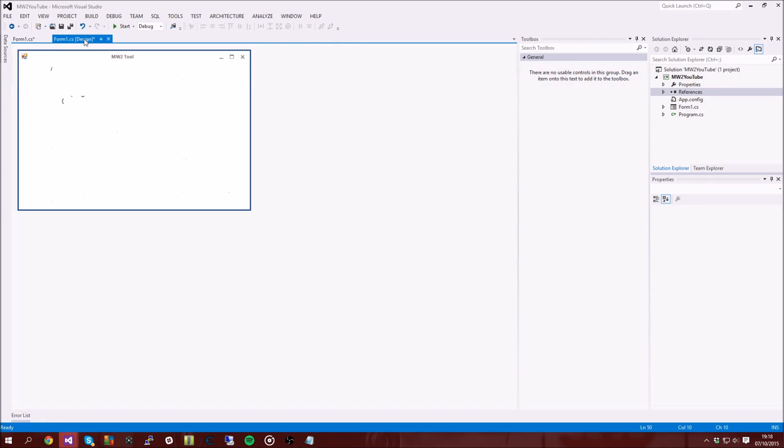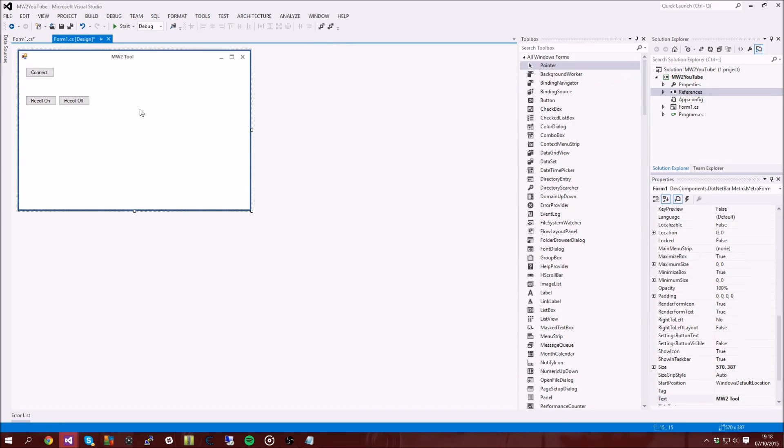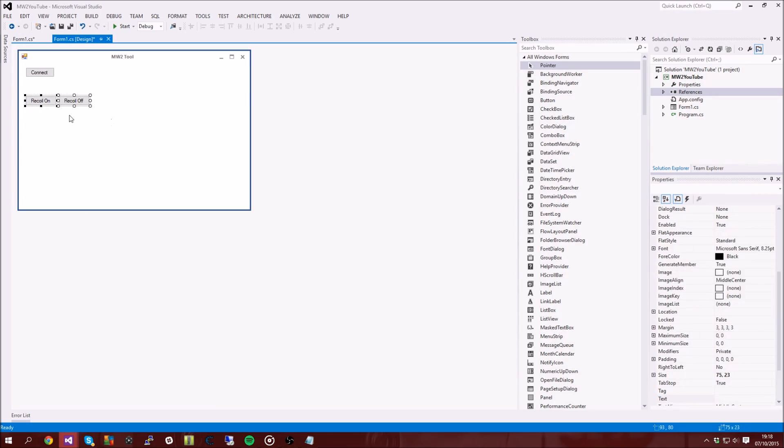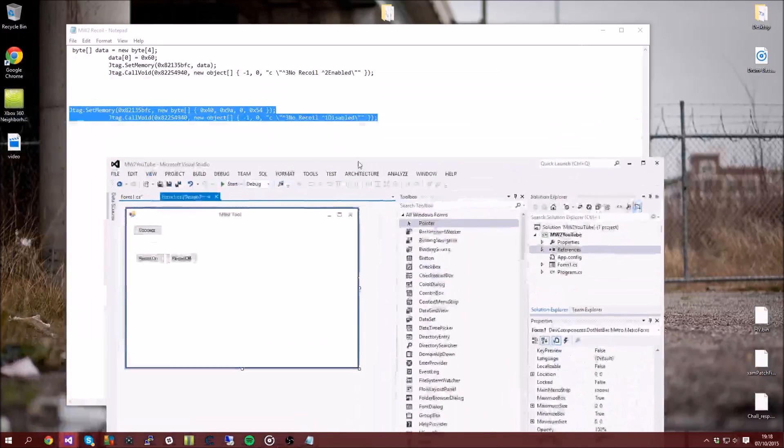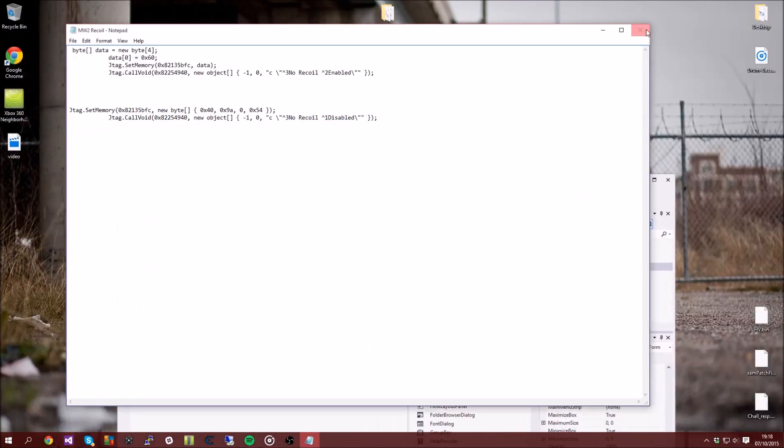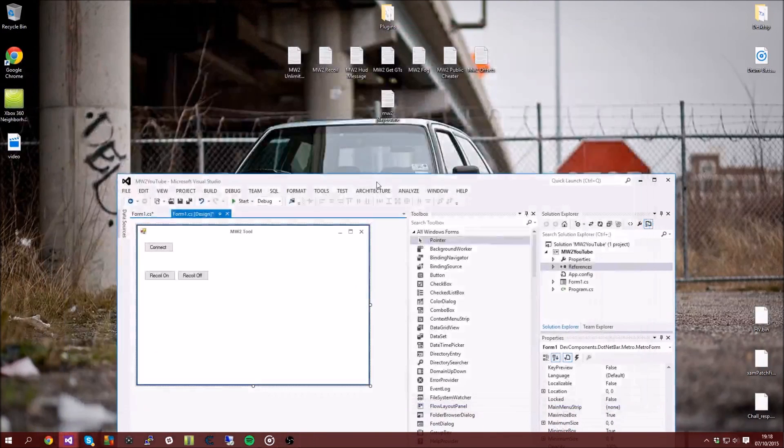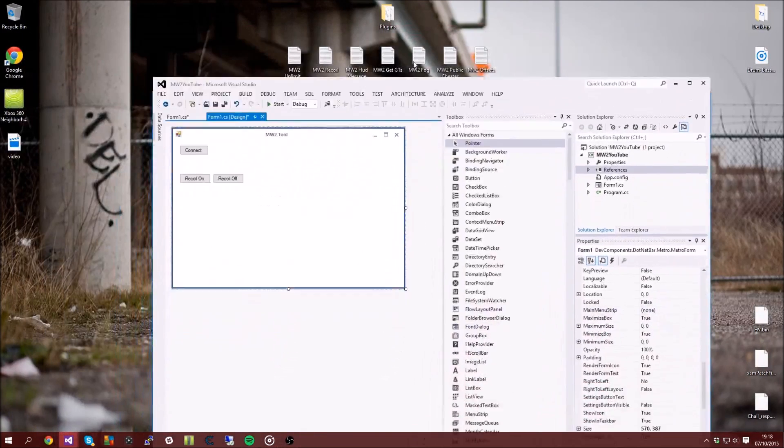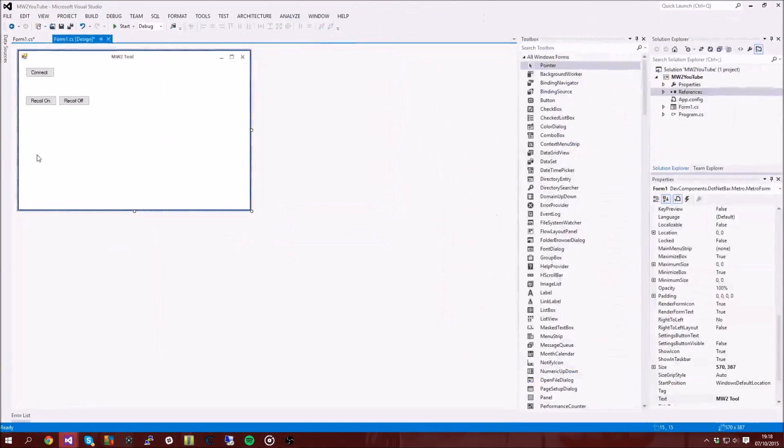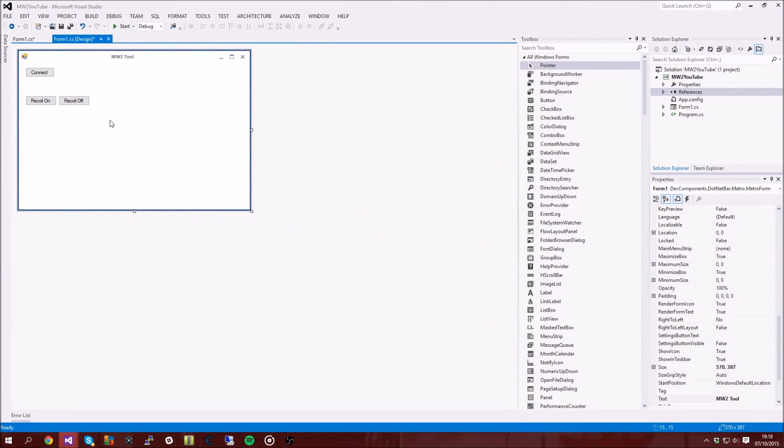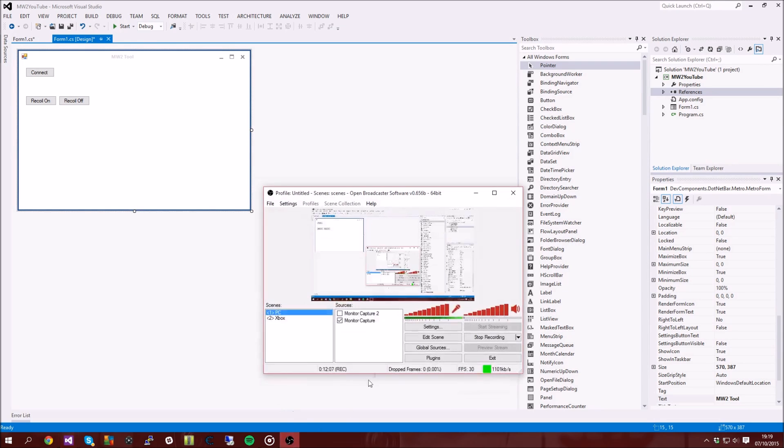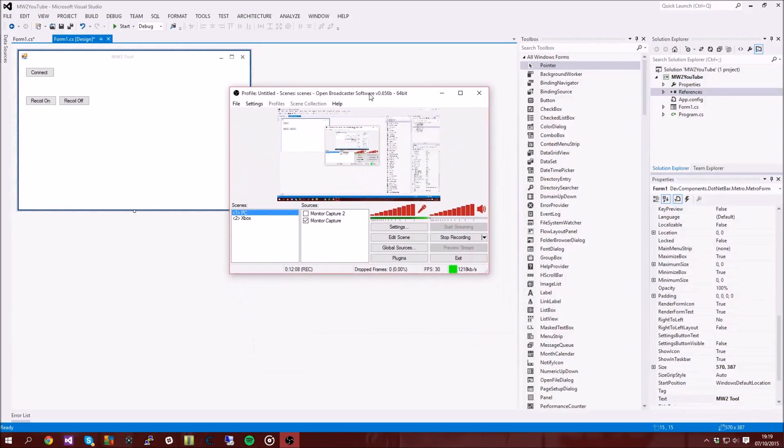So we've got recoil on and off, so on the next tutorial I'm going to be showing you how to get people's gamer tags. So yeah, there's going to be like a refresh button and you'll be able to get the X, Y and Z location and all that kind of cool stuff. So yeah, I hope you enjoyed this first tutorial on how to make a Modern Warfare 2 gRPC tool. Yeah, peace.